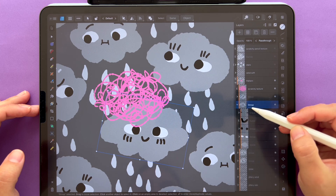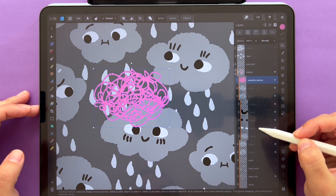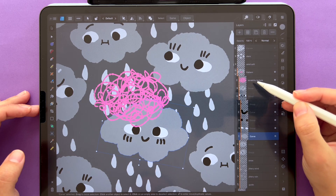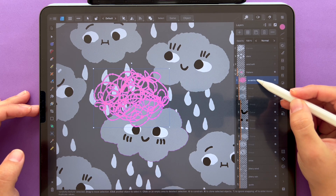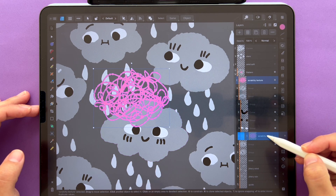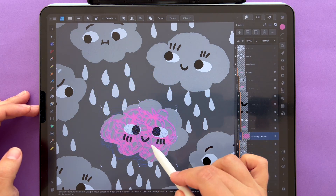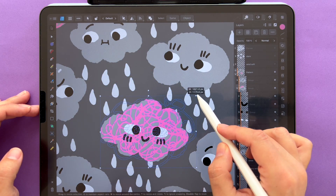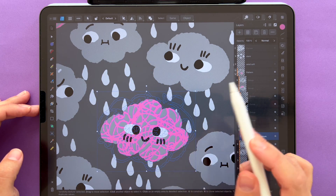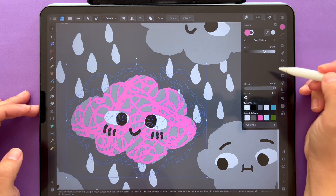Let's take this smiley cloud over here. This is the body of the cloud. You can just bring and clip this scratchy texture inside, and now it's clipped inside and you will have texture that is vector based.